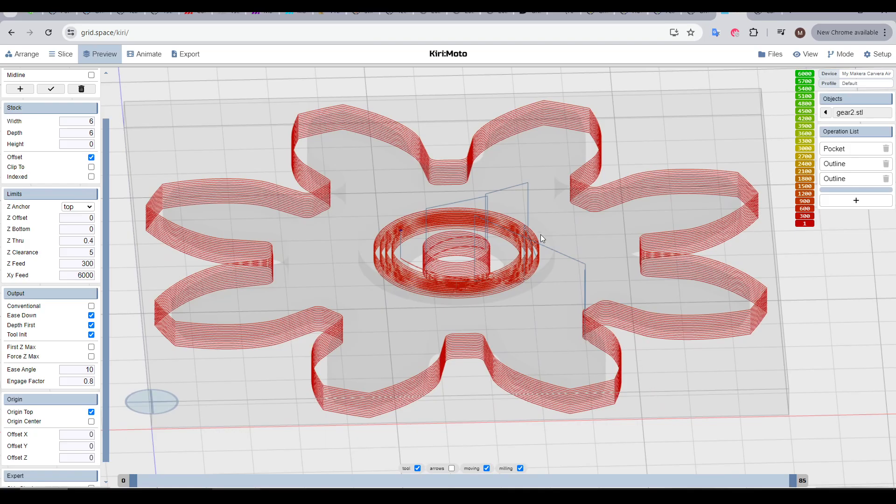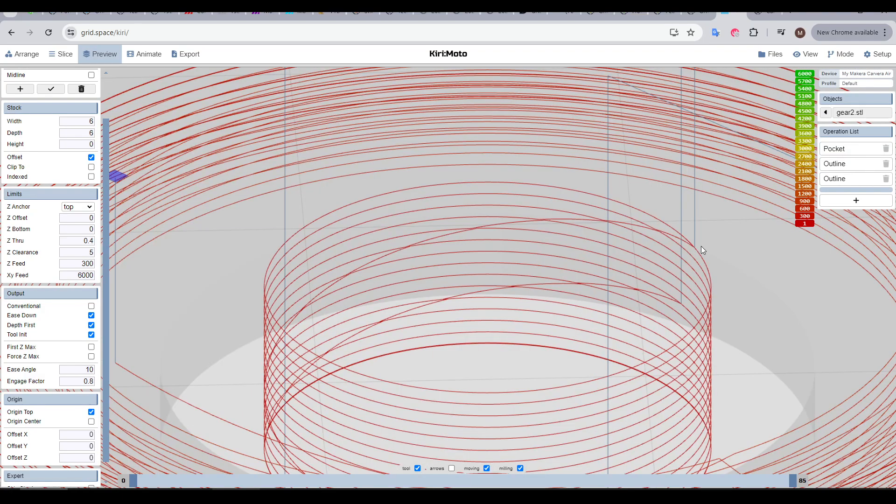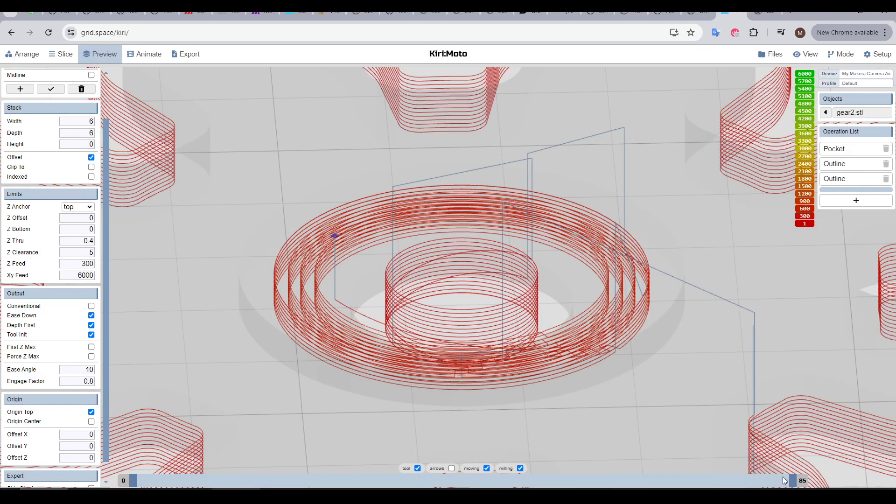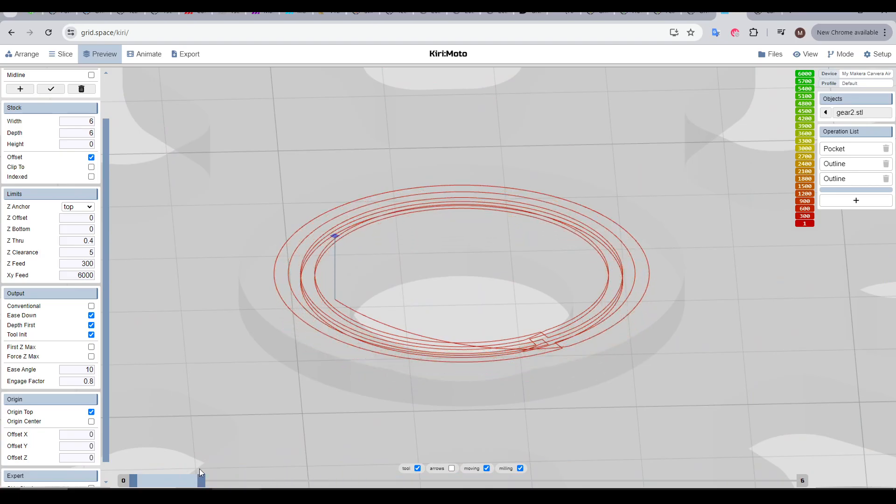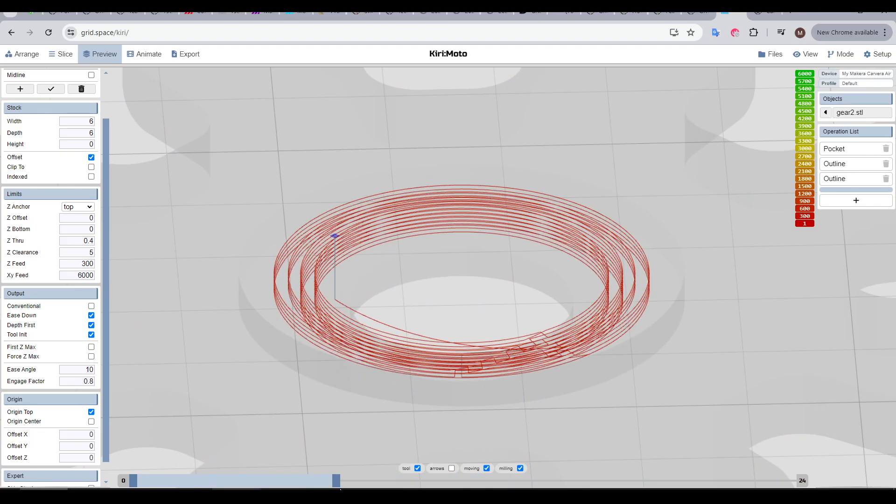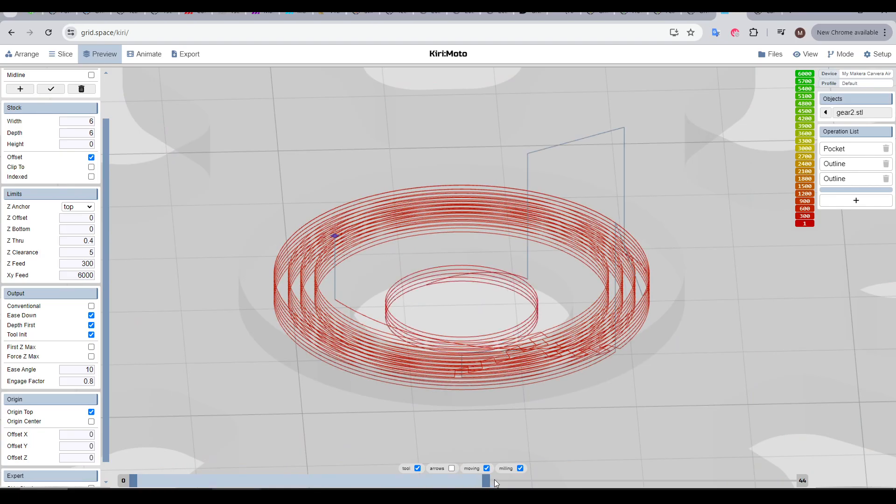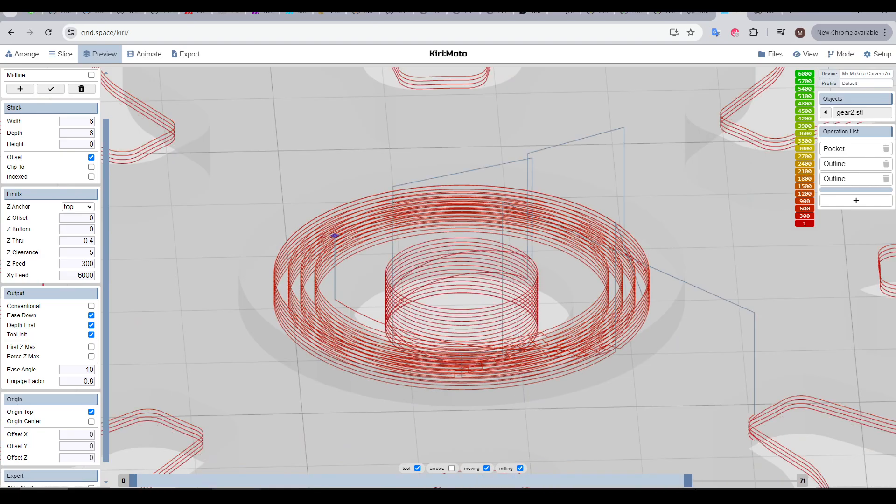This shows more of the final G-code path, including travel moves between operations, and we can also see our diagonal easing down moves. In case you hadn't noticed, across the bottom of either of these previews, we have a slider where we can go through and see the order of the operations.